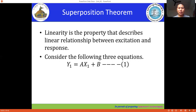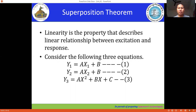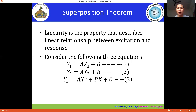Let's consider the following three equations. Equations one and two are linear equations, and the third equation is not linear. We also call the third equation a quadratic equation.